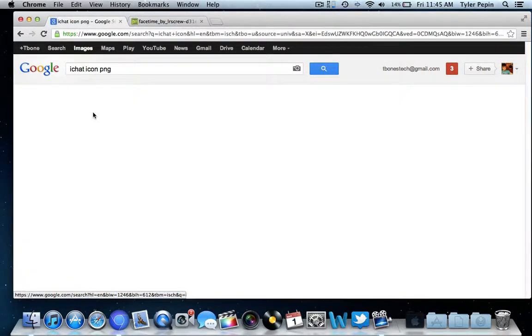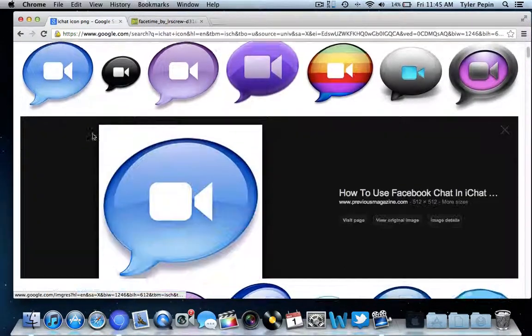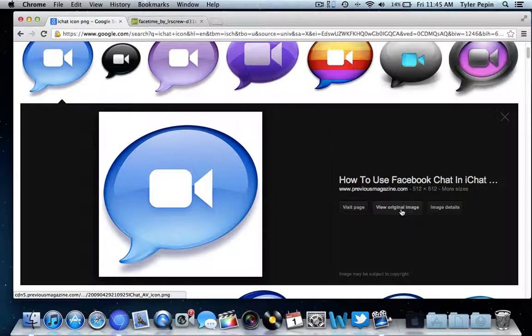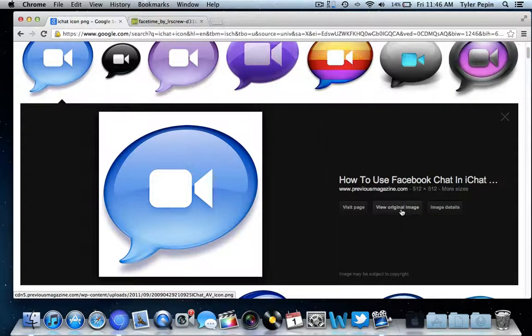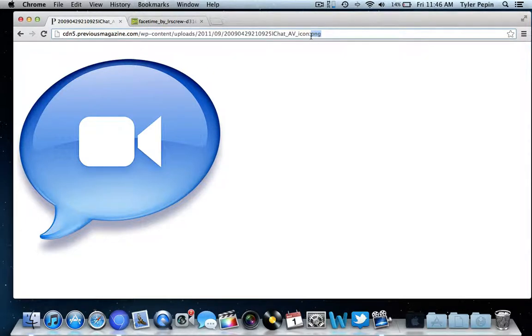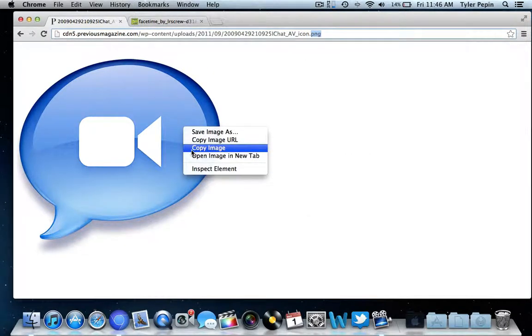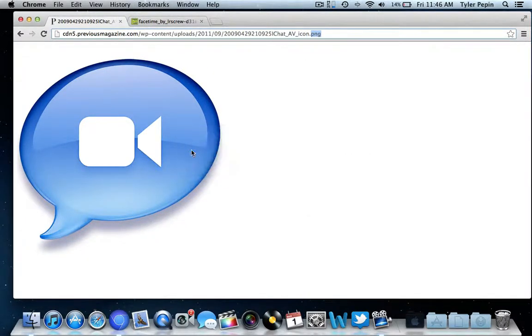We'll just click on icon PNG. You're going to do view original image, and as you can see right here at the end it says PNG, so what we're going to do is right click and copy the image.